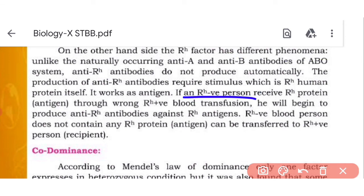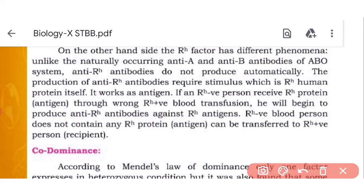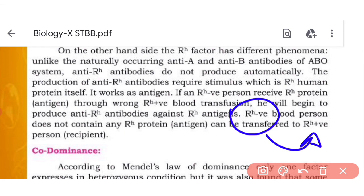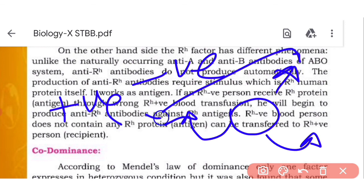For Rh blood type transfusion: if an Rh-negative person receives Rh-positive blood, the body will begin to produce antibodies against the Rh antigen. Rh-negative individuals can only receive Rh-negative blood, because they have no Rh antigen. If Rh-positive blood is given to an Rh-negative person, an antigen-antibody reaction will occur.